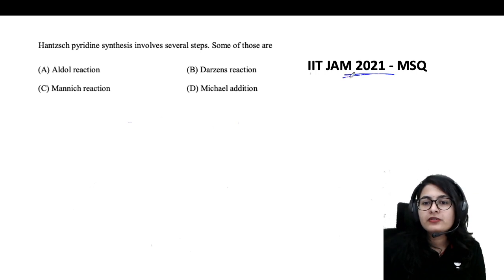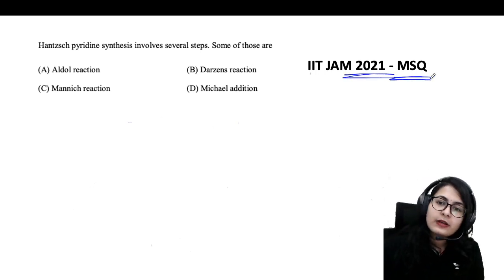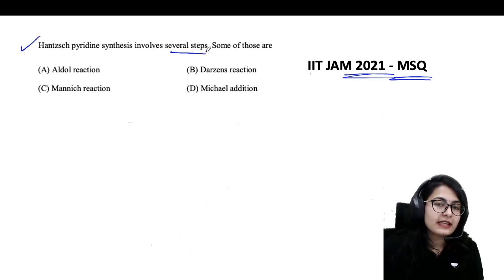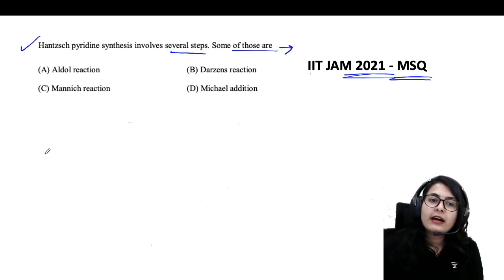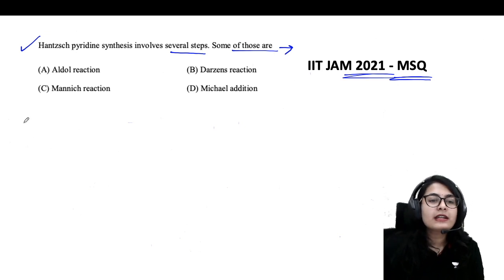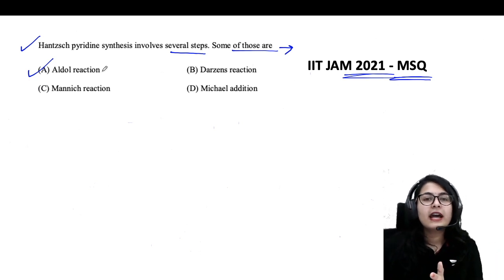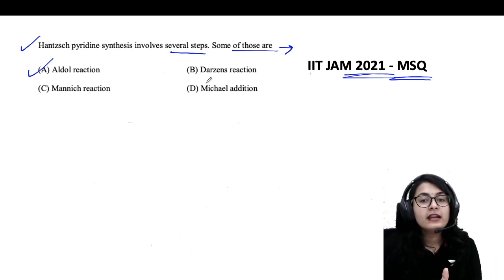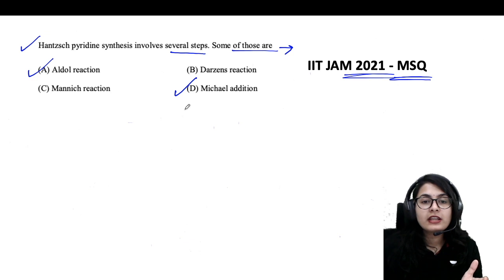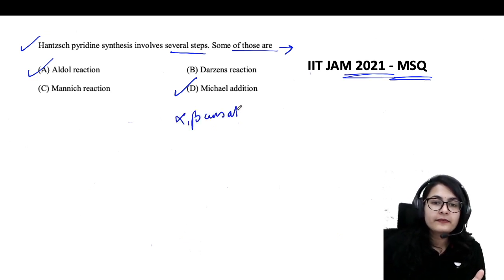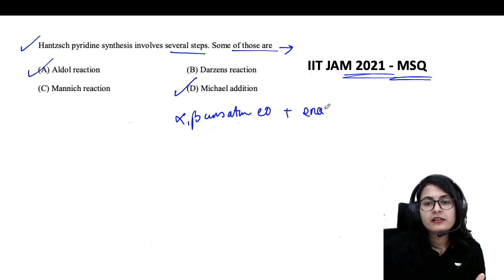For IIT JAM 2021, there is an MSQ question: Hantzsch pyridine synthesis involves several steps — which are they? Since you know the mechanism, you can directly state: it involves an aldol reaction between the beta-keto ester and aldehyde, followed by Michael addition between the alpha-beta unsaturated carbonyl and the enamine.